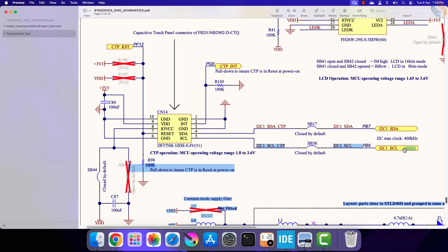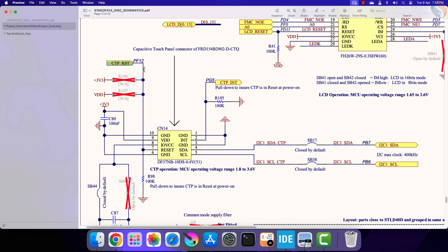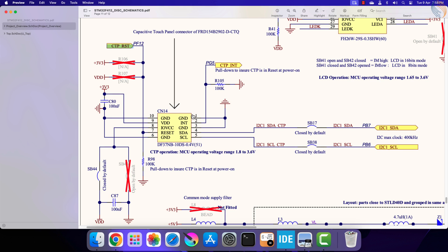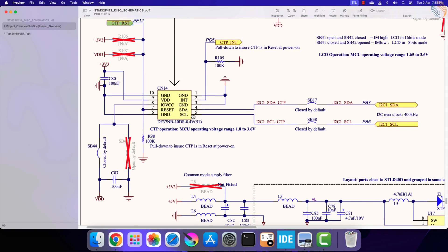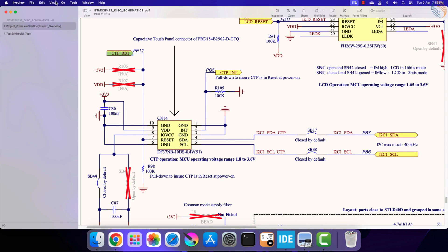There is also an interrupt pin, where the interrupt is generated whenever the touch is detected. We will not use the interrupt, so let's not worry about this pin. The touch reset pin is connected to the pin PF12, we will use this pin to reset the touch controller.